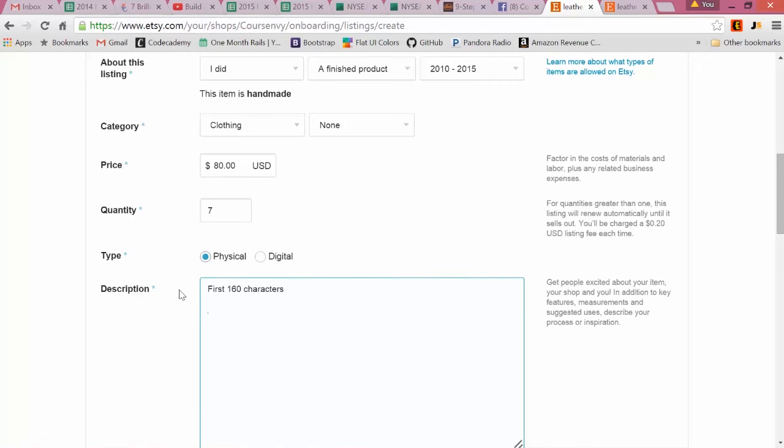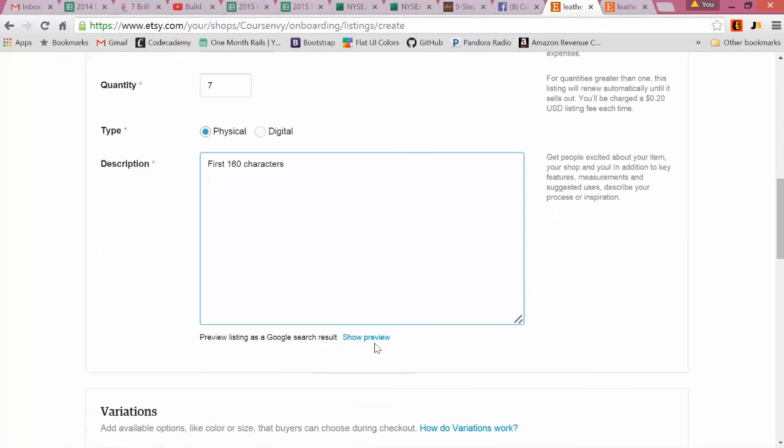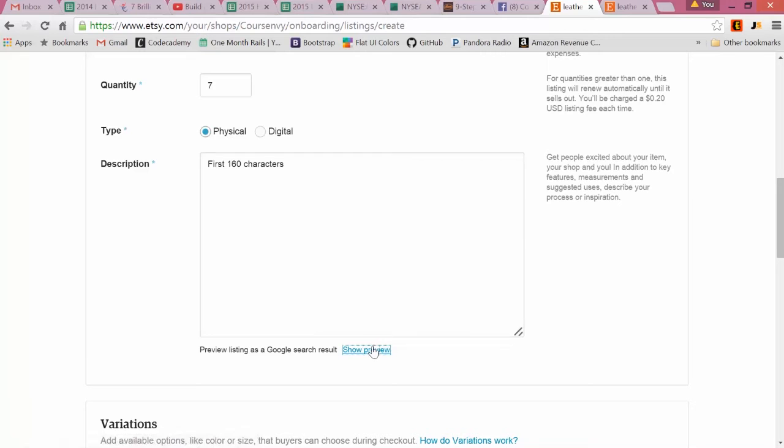Once you have this description done, you can see Preview Listing as a Google Search Result. This is what I was talking about - the first 160 characters, that's the Google search result.